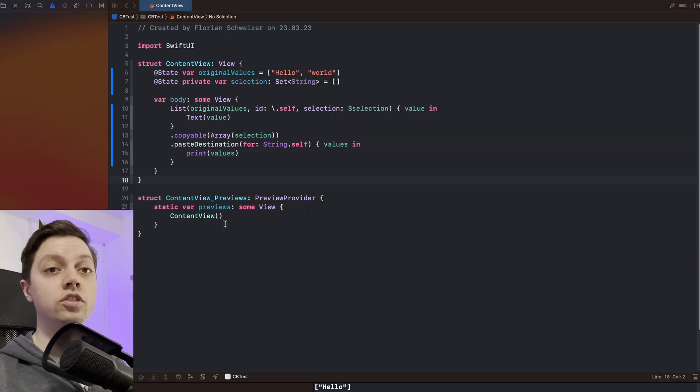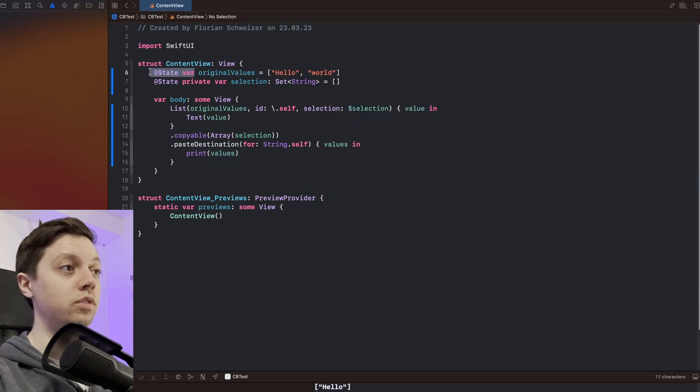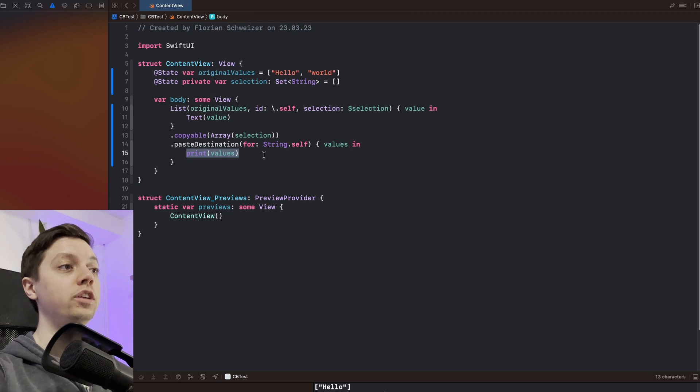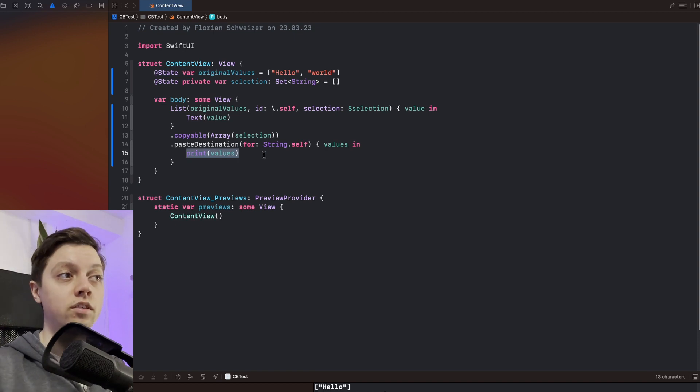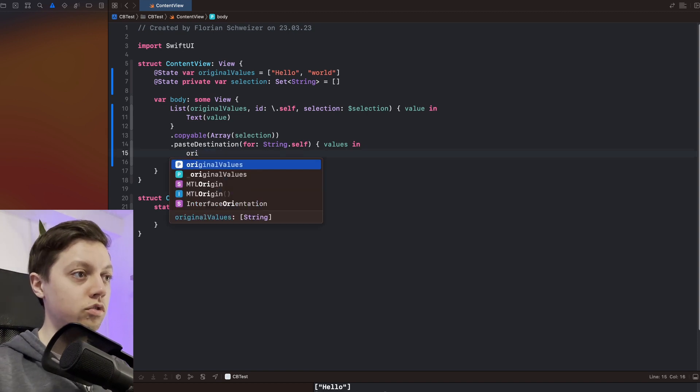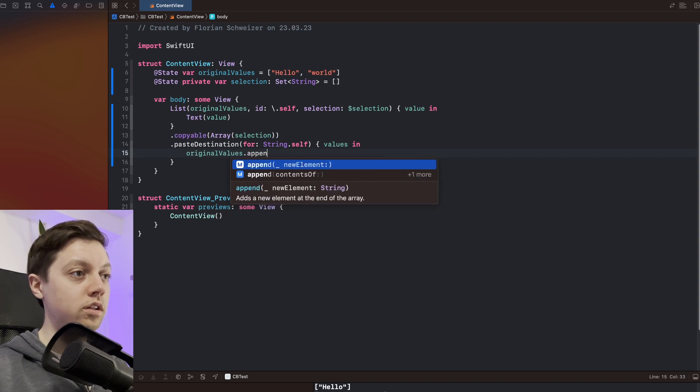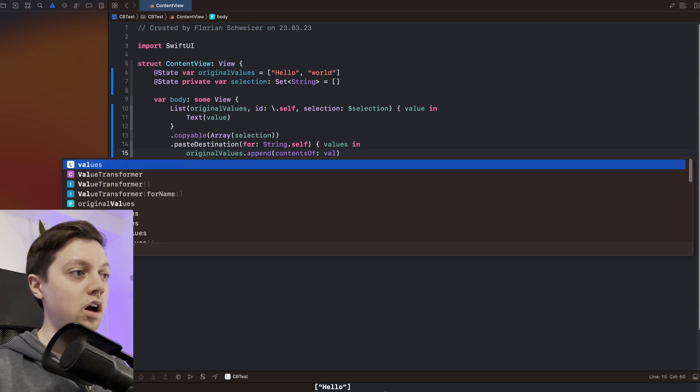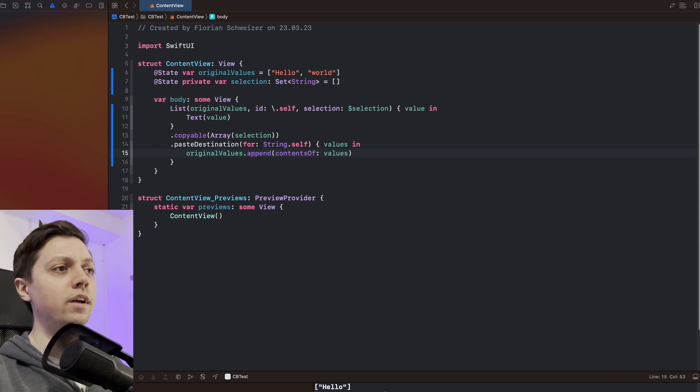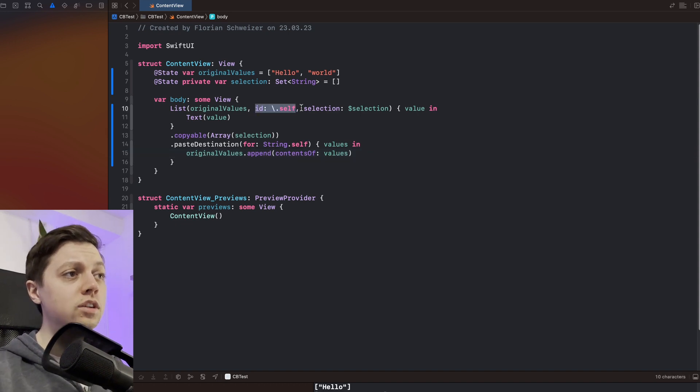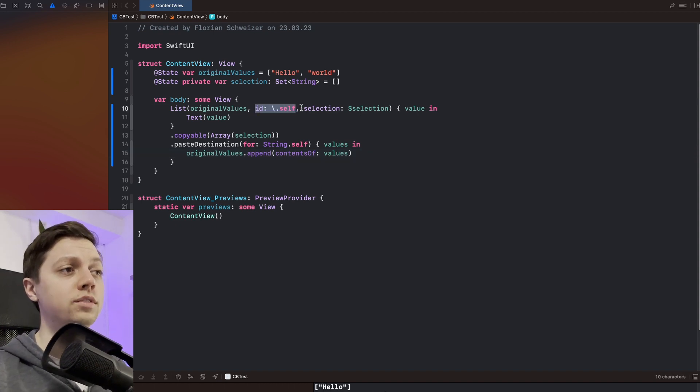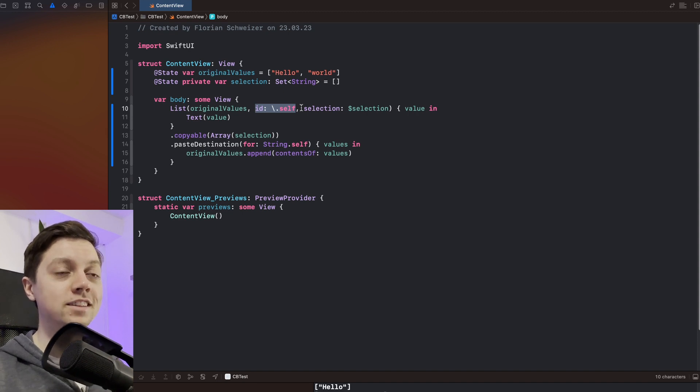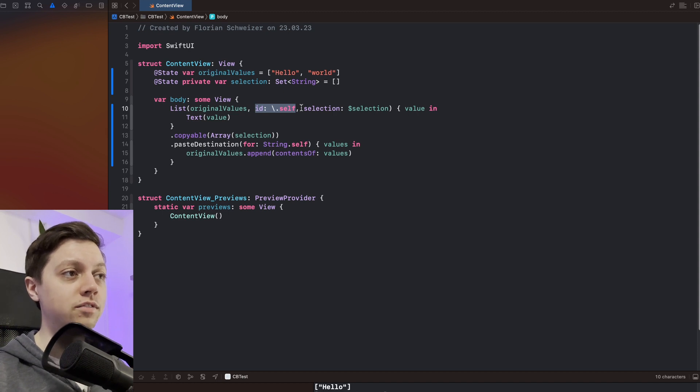So I've just changed the original values up here from a constant to a state variable. So now we can actually append the values to our list. So we can then just say original values dot append contents of our newly pasted values. Now we are using the hashable conformance here of string as our identifier which means that we can't really paste the same strings again because that might mess with SwiftUI's identifier stuff.